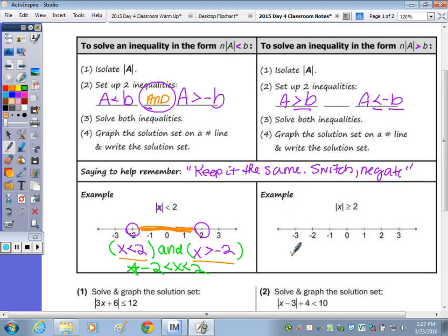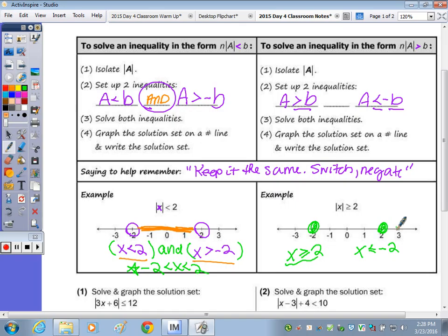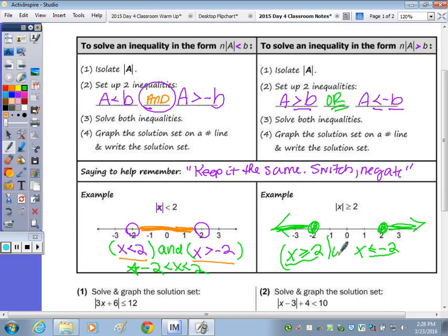For the greater-than symbol example, keep the symbol and number the same for the first inequality, and for the second one switch the symbol to less than and negate B to negative 2. Closed circles this time because it has the equal-to line. Greater than goes to the right, less than goes to the left. When you're shading outward with a gap in between, the connecting word is 'or' — that's the only way to write it. That would be the final answer.